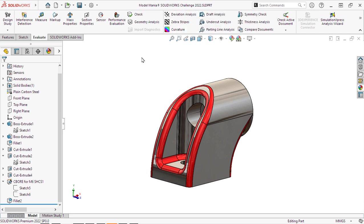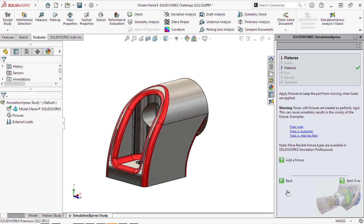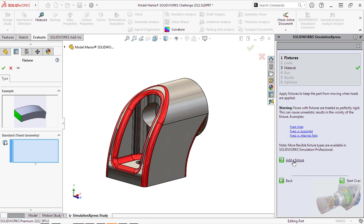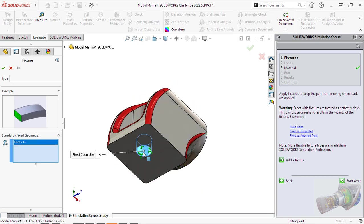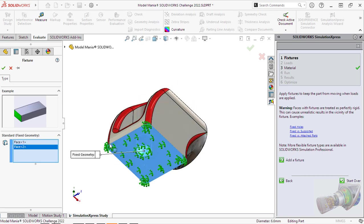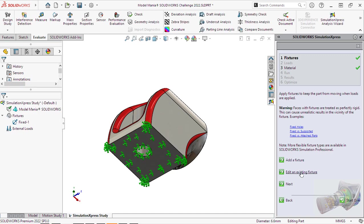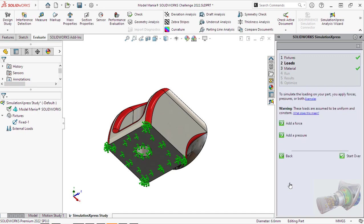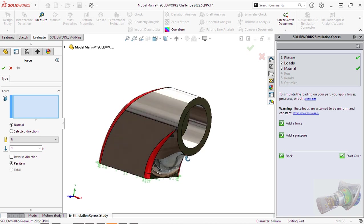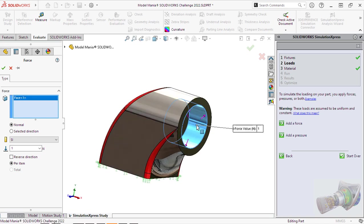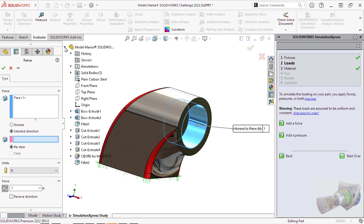And next we will go and run our simulation express study. So we will simply walk through and hit next and then say add a fixture. And we will fix those two faces, the bottom face and the cylindrical face. And then we will add a force to that cylindrical face.